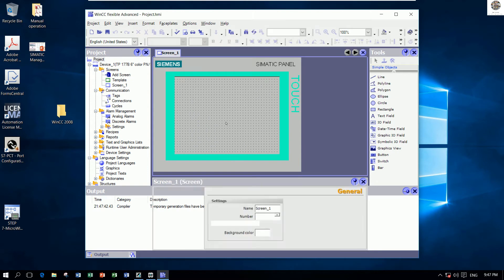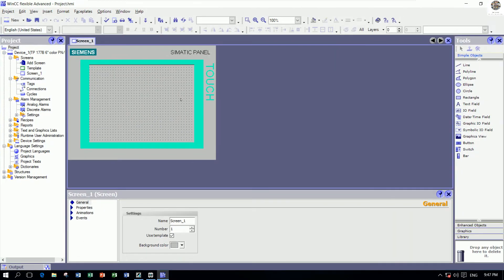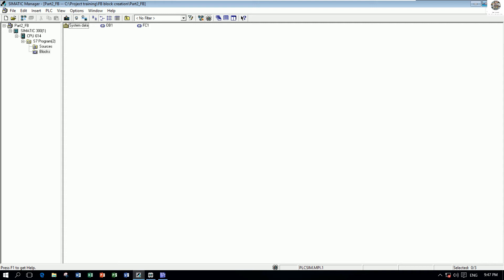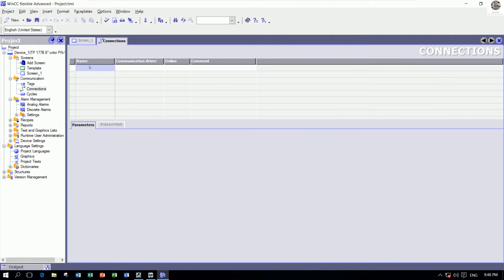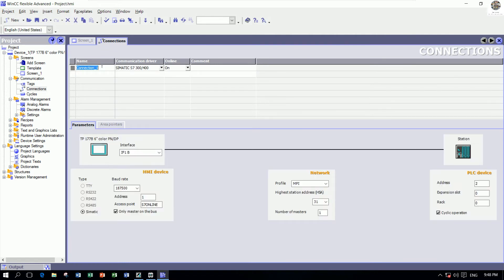First, for further steps, we must create a new connection to connect from WinCC to Simatic Manager. To create it, double-click on Connection. This name we can change — for example I choose PLC1.